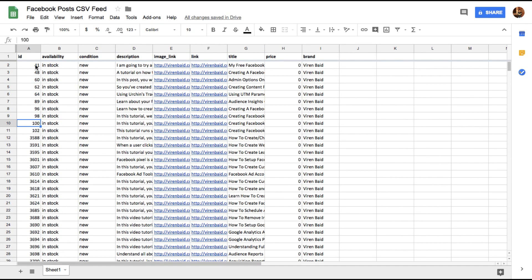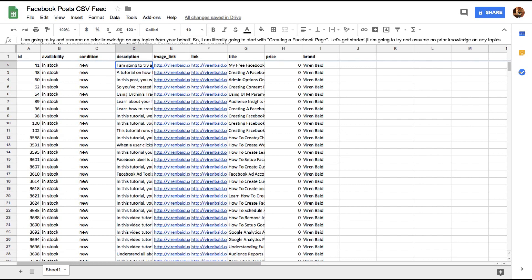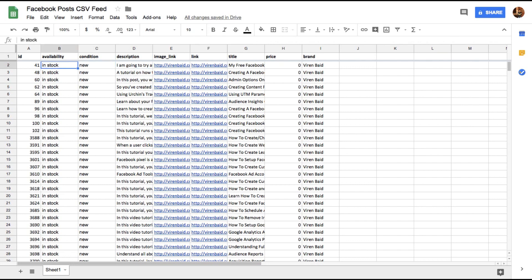You need to give all your blog links an ID. This is something I've exported right out of WordPress so you can do that as well if you're running your blog on WordPress or you can just create one yourself. Now availability and condition is a field that Facebook requires, but since we are working with blog links and not exactly products, we're just going to write in stock and new for everything.